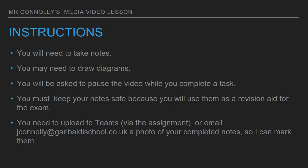Just before we start, let's go through the instructions. You are going to need to take notes, so you should go and grab a piece of paper and a pen. I would recommend writing today's date and the title of the lesson. You may need to draw diagrams, so grab a pencil and rubber and possibly some colouring pencils. I will at certain points in the video ask you to pause it to complete a task. You must keep your notes safe because you will use them as a revision guide when you sit the exam next year.